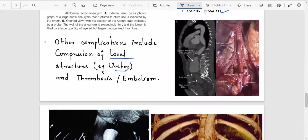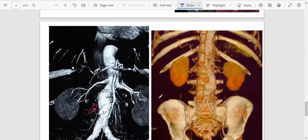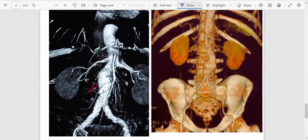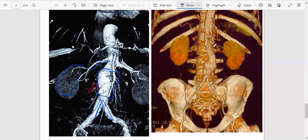Complications include compression of adjacent structures such as the ureter, and can lead to thrombosis and embolism. Diagrams show the renal artery, kidney area, aortic bifurcation, and the dilation between the renal artery and the bifurcation representing abdominal aortic aneurysm.